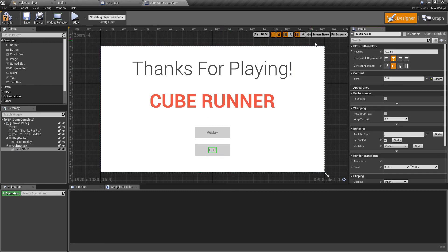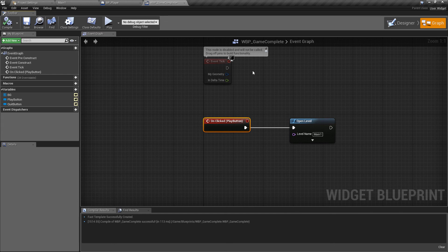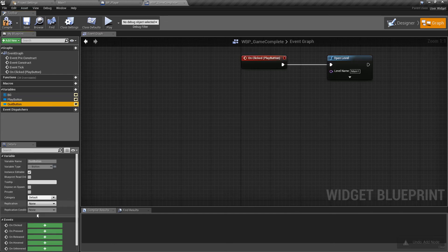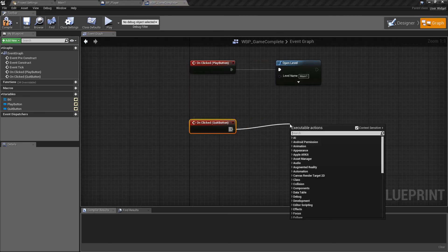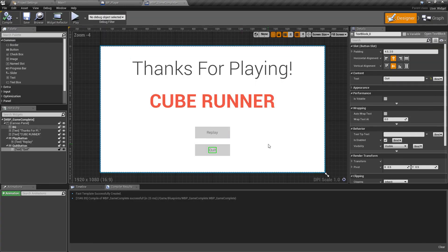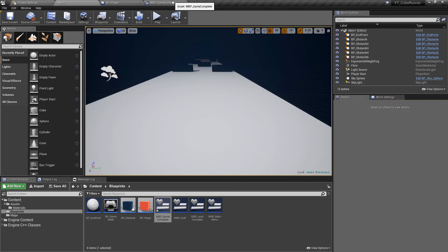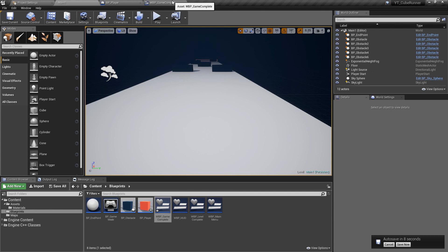In the graph, the replay button already has Open Level logic from the main menu copy. Add an On Clicked event for the quit button and connect it to a Quit Game node, choosing to completely exit rather than background the app. The user can now either replay all levels or completely close the program. All widget logic is implemented and functional.